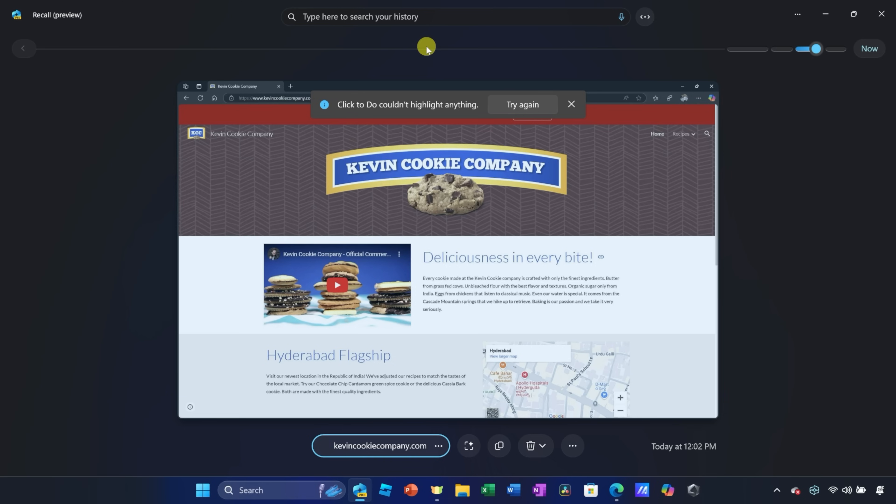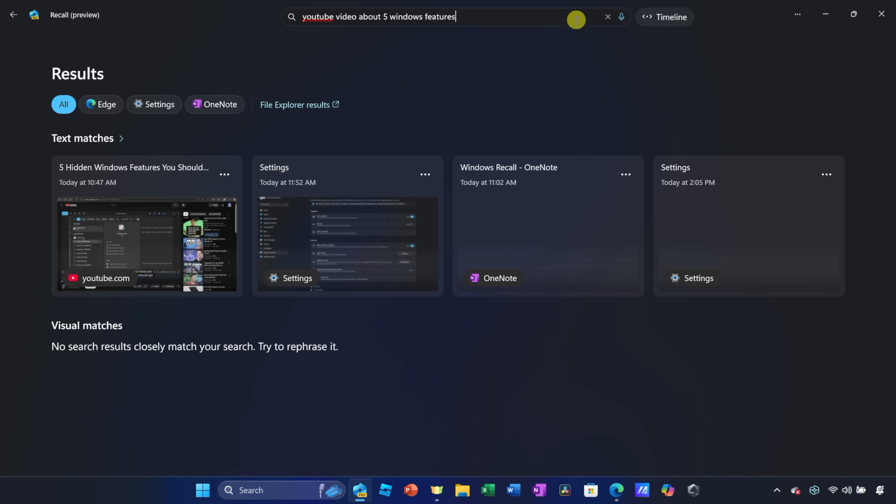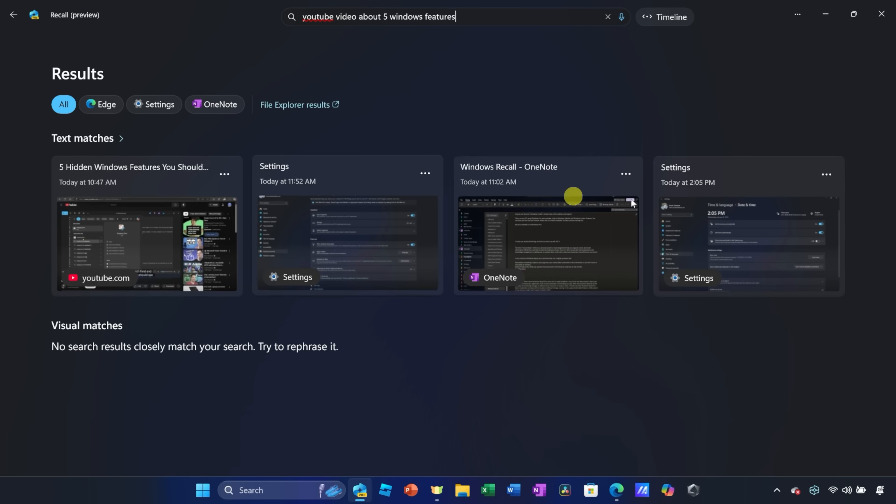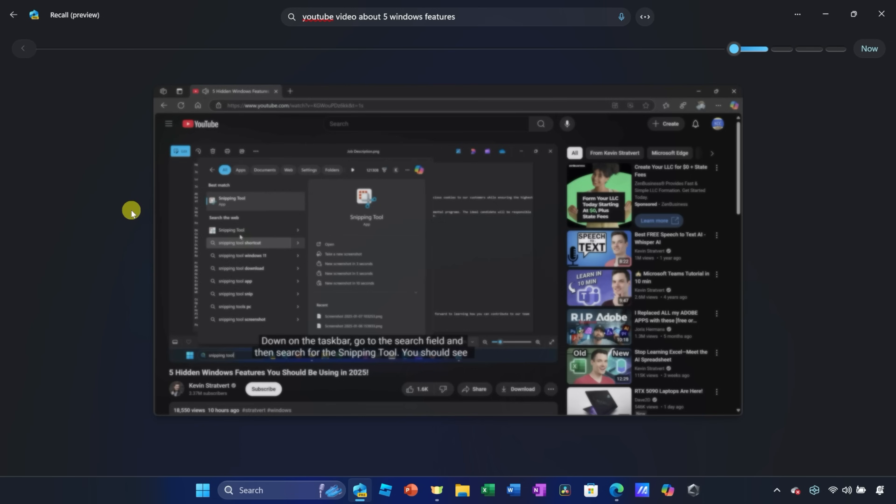Now, I know that at some point today, I watched a YouTube video on new features in Windows, but I'm not quite sure what that video was called or who the creator was, so let's just try searching for it to see if maybe Recall can help. Right up here, I'll type in YouTube video about five Windows features, and then let's search.